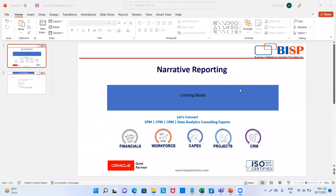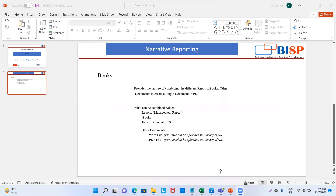Welcome to BISP Solutions. I'm Sianshi Jain and today we will see how to create books in narrative reporting. By books we mean combining different reports, books, and other documents to create a single document in PDF format. We can add management reports, books, table of content, and also Word files and PDF files — but those need to be added into the library of narrative reporting first. So let's get started.